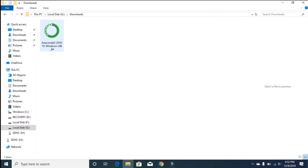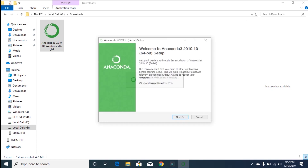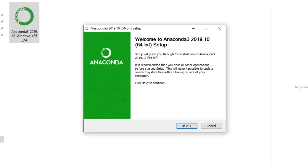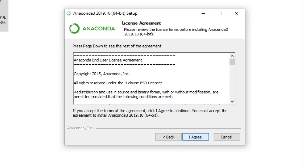Once the download is complete, you will get an installer file. Double-click on it and this will open the installer. This is the 'Welcome to Anaconda 2019.10 64-bit Setup' screen. Click Next to continue.